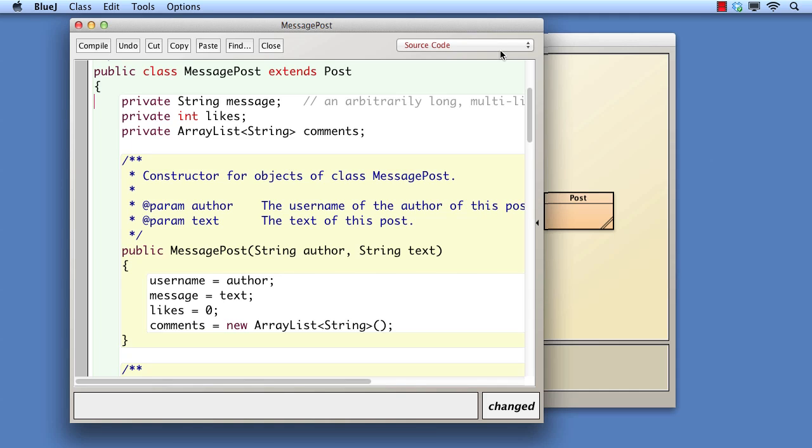The primary role of a constructor is to set up a new object's fields so that the object is in a valid state to be used immediately after the constructor is completed. That's why we always expect to see a very close association between the fields of a class and the body of the constructor.